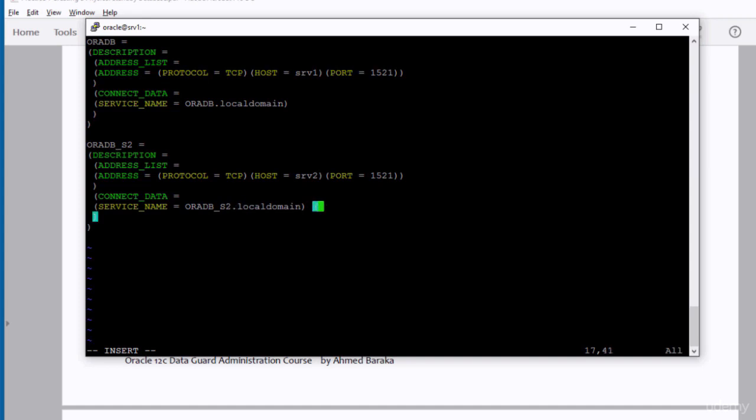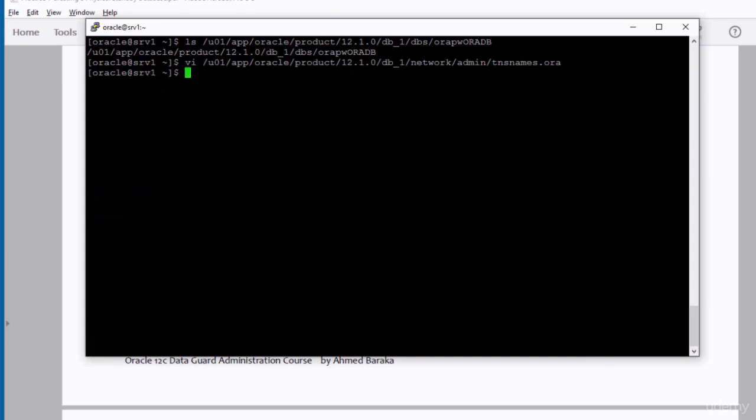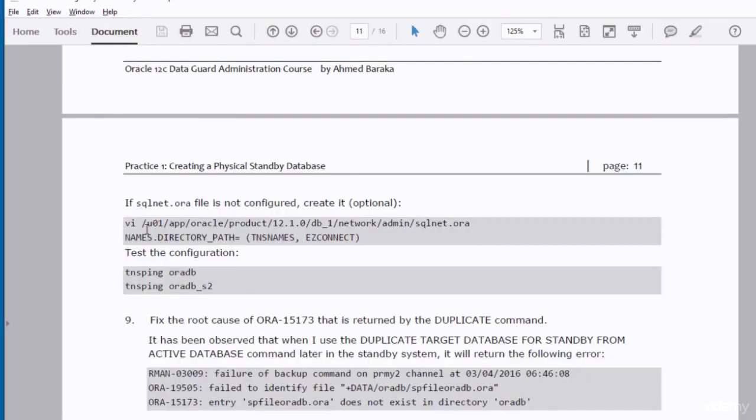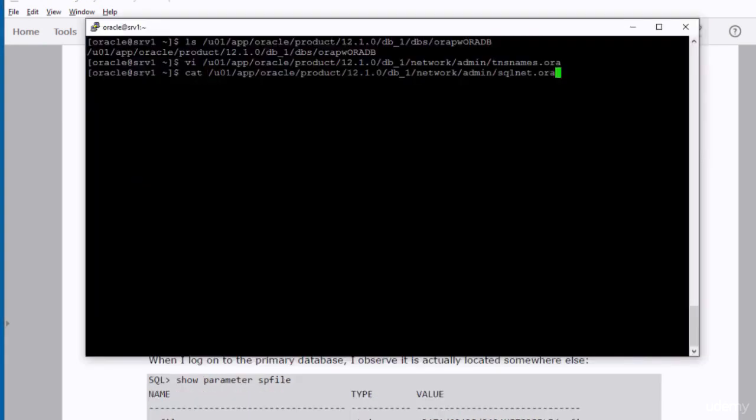Also Oracle recommends adding these settings. UR equal to A. This is recommended by Oracle when you configure a tnsnames.ora to connect to a standby database. We need to configure the sqlnet.ora file. This file is already configured in our system. I'm just verifying it is there and configured. Yeah, it is there and directory path is configured in that file.